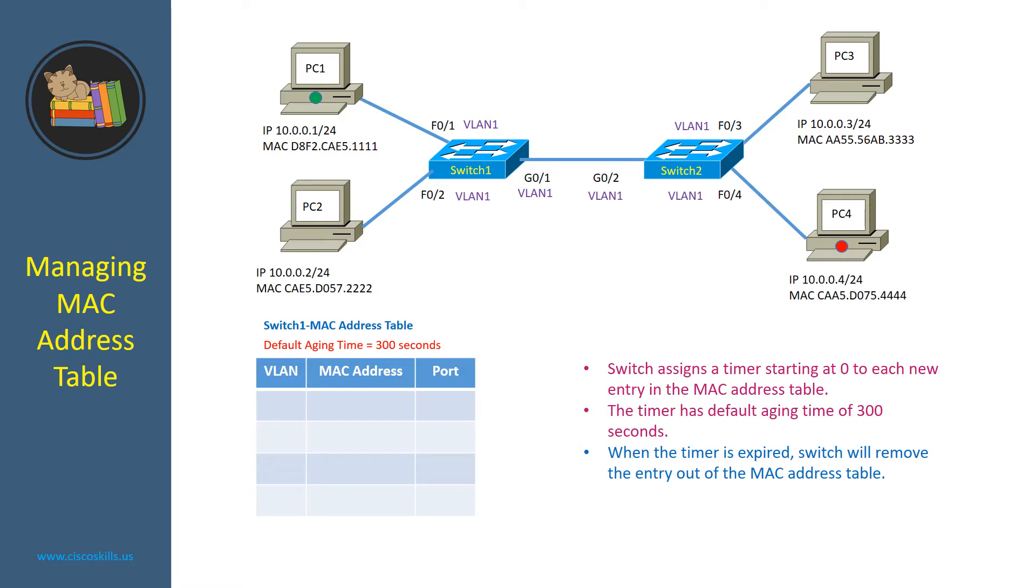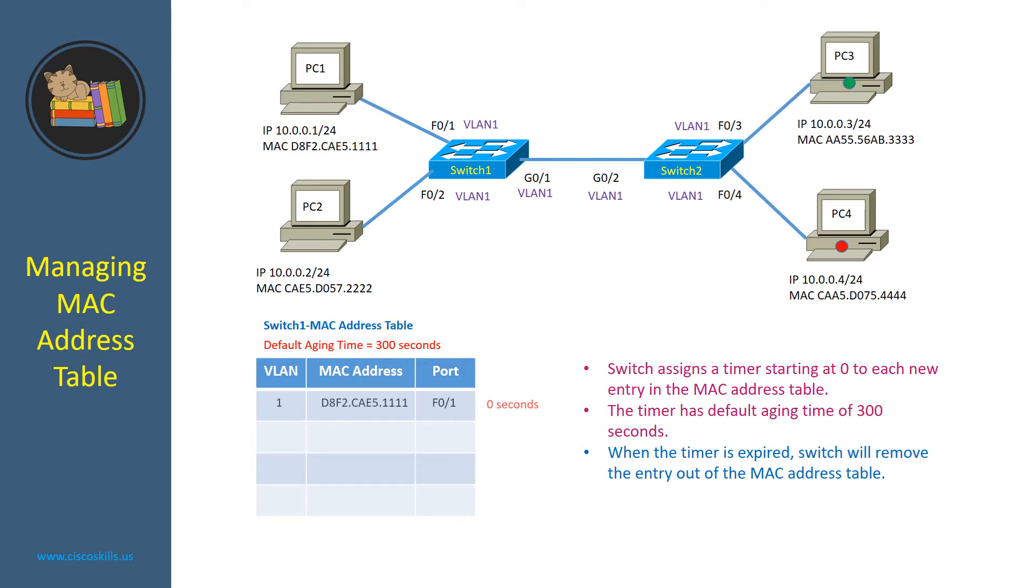Let's look into the diagram and we will analyze the MAC address table of switch1. As you can see, the MAC address table of switch1 uses the default aging time of 300 seconds and currently it is empty. When PC1 sent a package to PC3, switch created a new entry for PC1 and started the timer at 0 seconds.